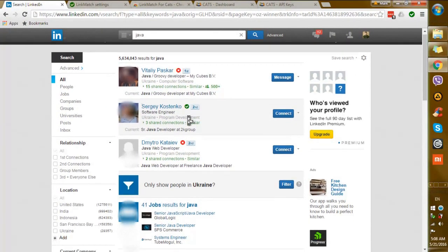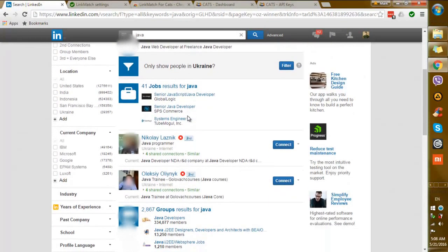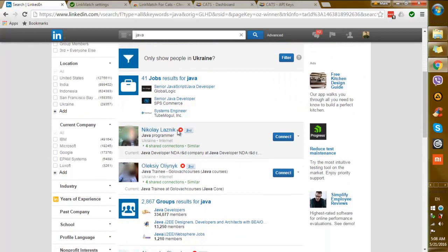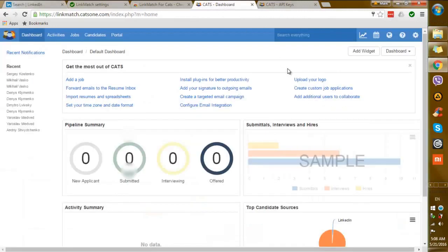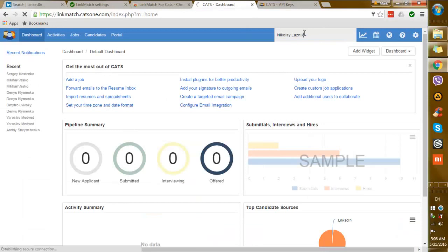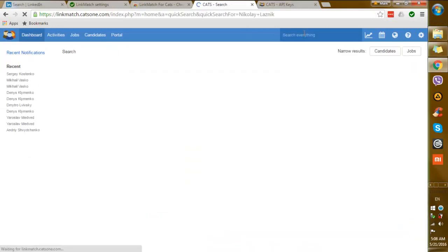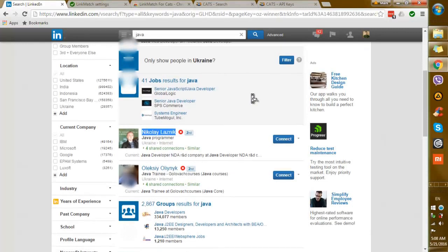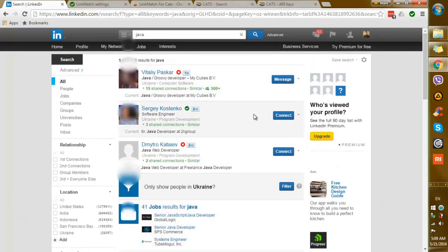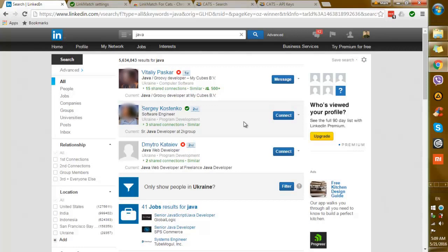This means that you no longer have to copy and paste the name of the candidate to your CATS database only to find out that the candidate is not there. By doing so you're wasting hours of your precious time on manual work that could be done by a robot.